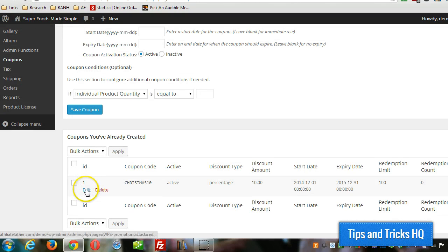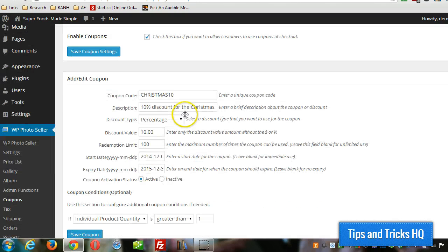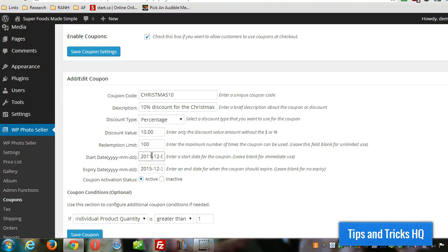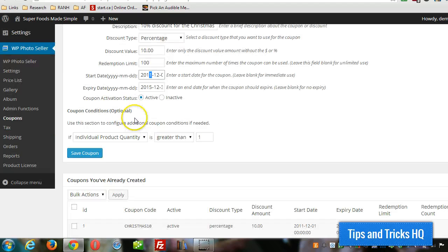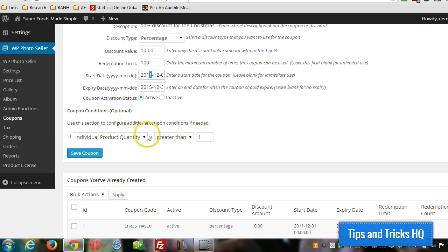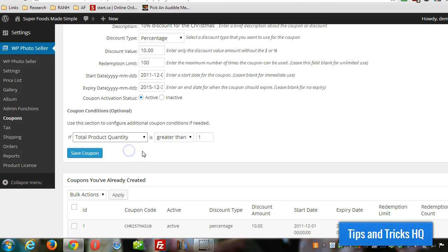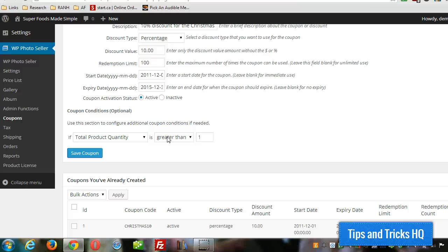I'm going to go ahead and modify the dates on this coupon just so that we can see it in action. So I'm going to put it, set it to 2011 start date. And remember the individual product quantity has to be greater than one. I'm going to change it. The total product quantity is greater than one. So that way we can have the same product in there more than once and see it in action. So I'm going to click on save coupon.